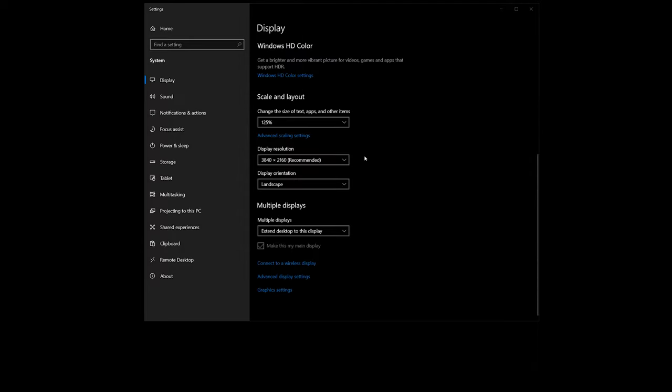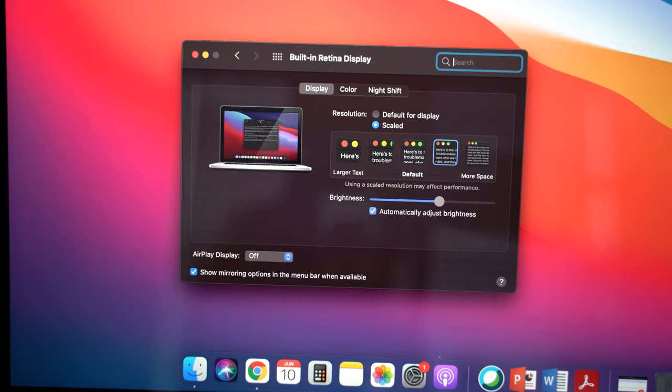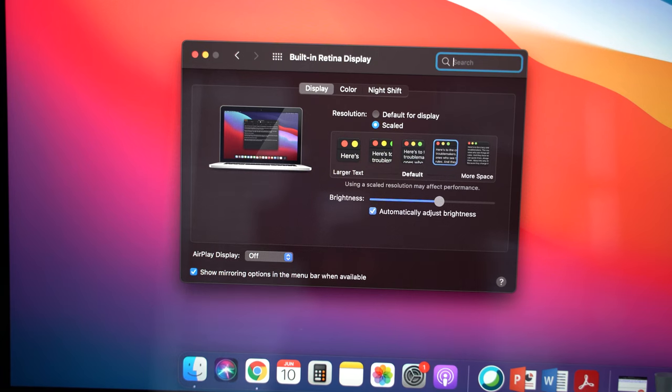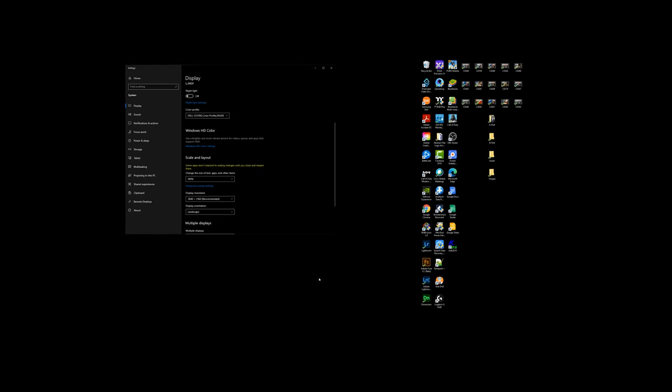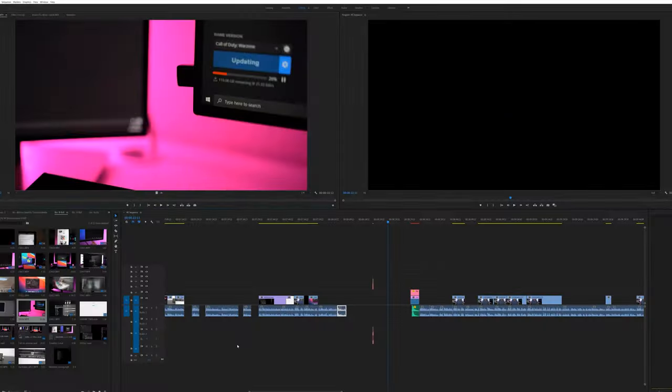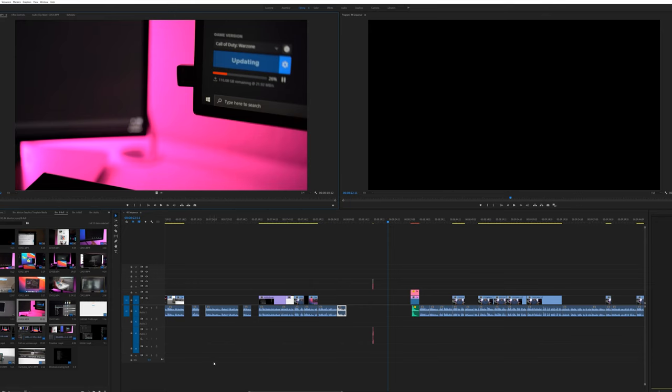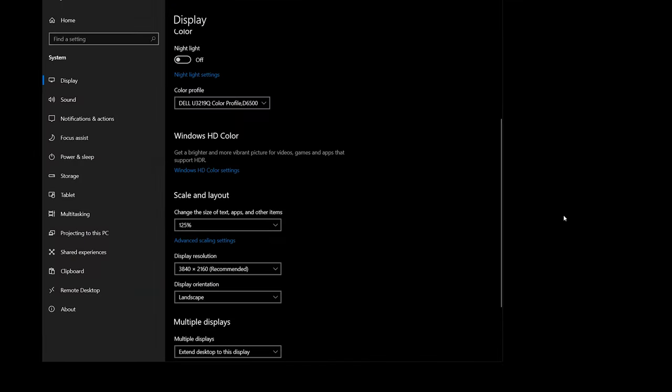There is one caveat though and that is scaling. Both Windows and macOS can get around the issue of 4K resolutions using scaling. At 100% you get a lot more real estate but it's not practical. I can't see the icons or text because they're very small. I have mine set to 125% which is perfect for me.